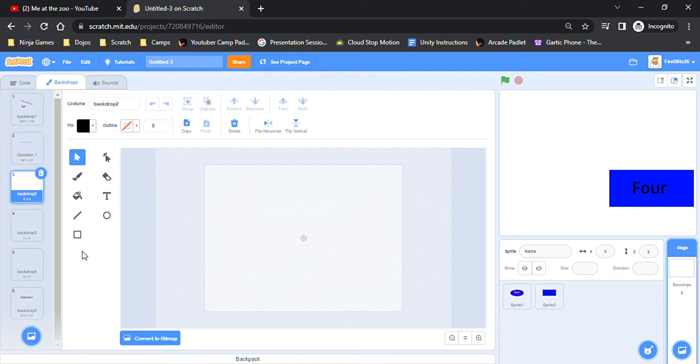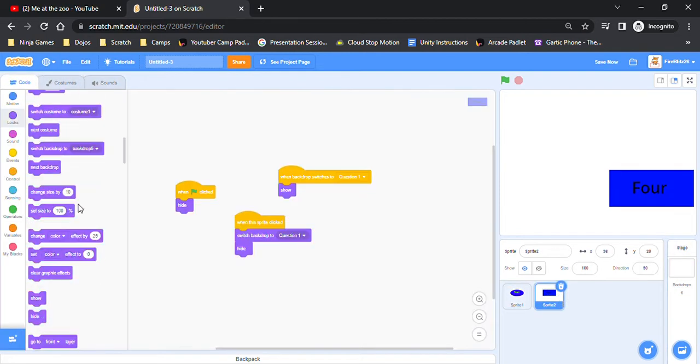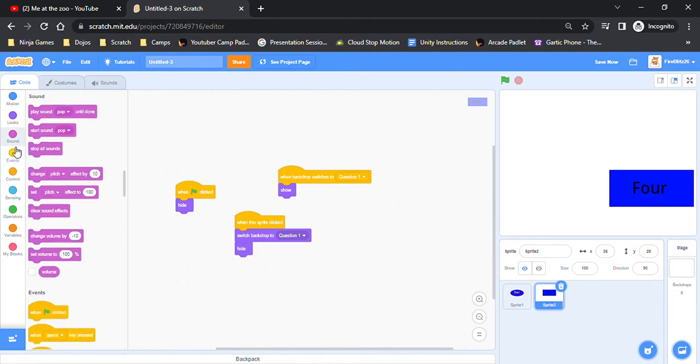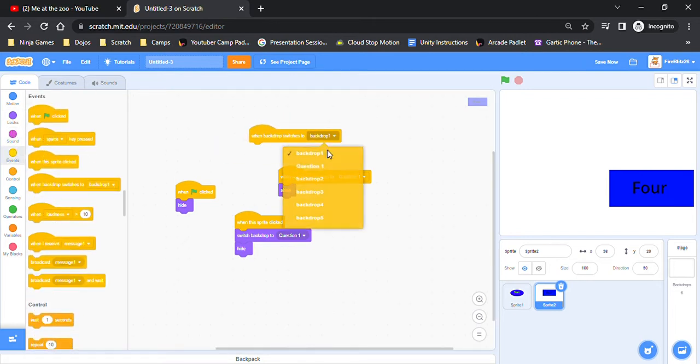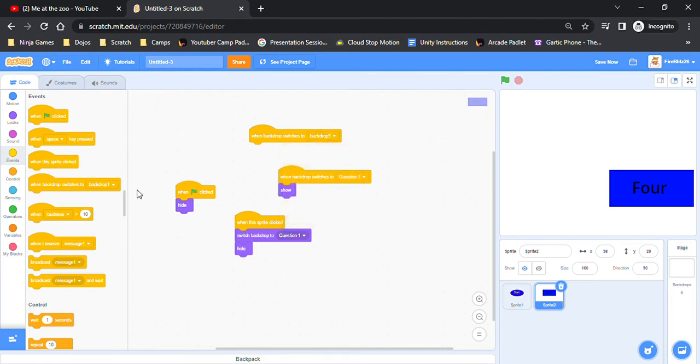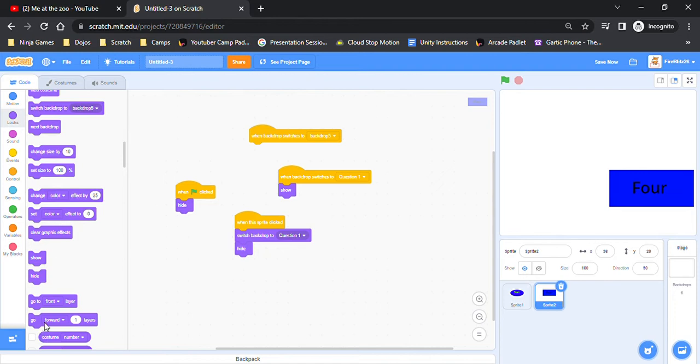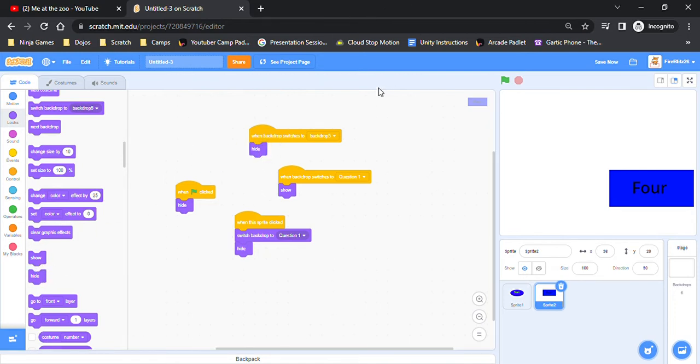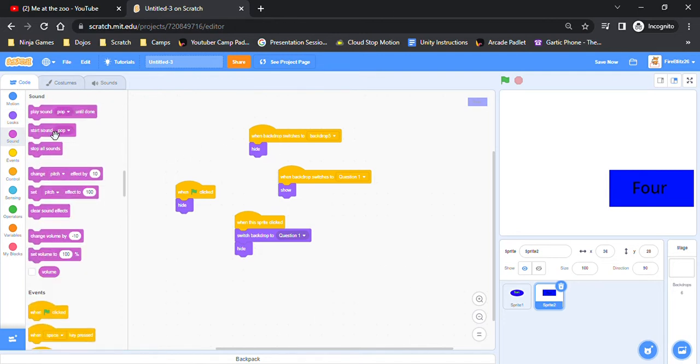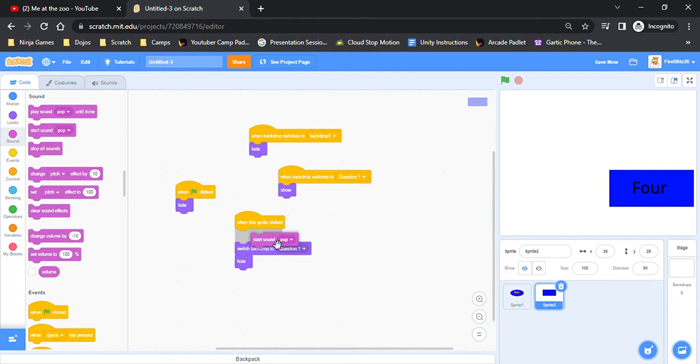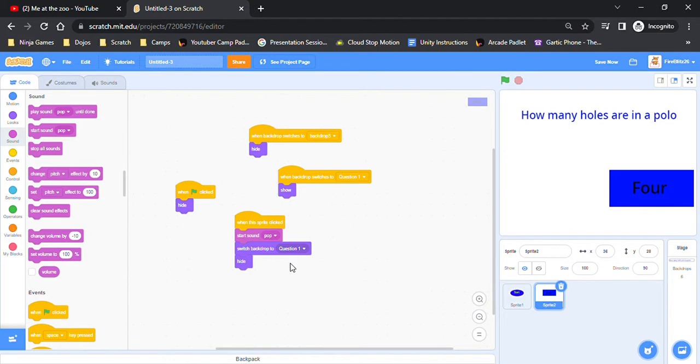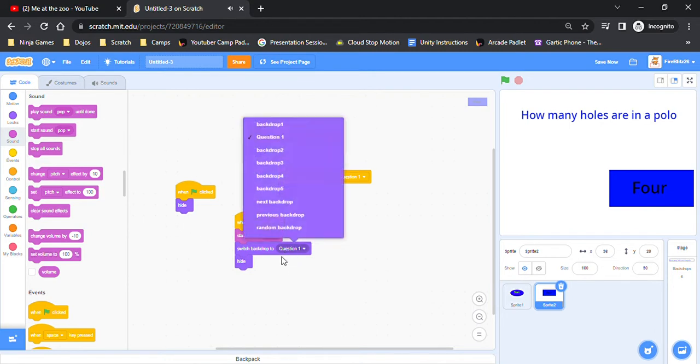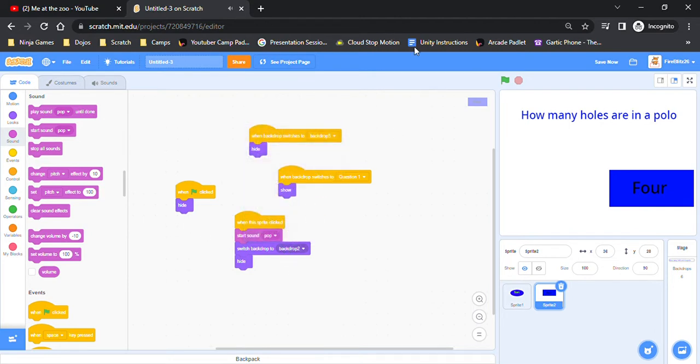Alright so moving on, we're going to do correct this. So this is just for the correct one. Once again when the backdrop switches to the game over screen, which I have as backdrop five, we're going to have that hide. And so if you want you can make it play the pop sound when you get it correct. Oh yeah I have, my computer's muted right now but it will play the pop sound. Oh yeah and also let me put that as question two.